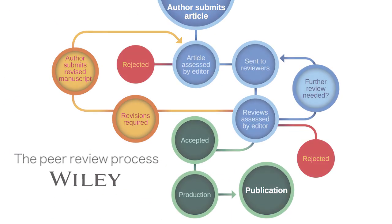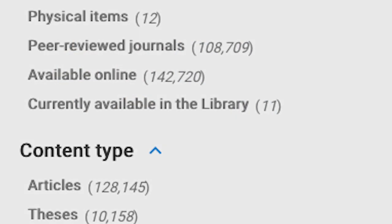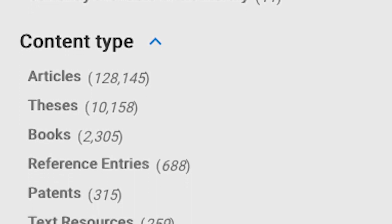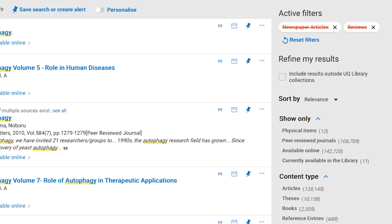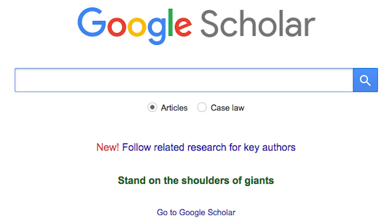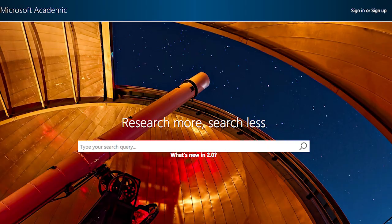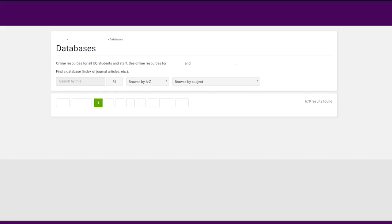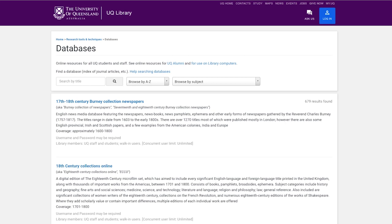For information about the latest research, you would look to scholarly journals. For broader or more comprehensive coverage of a subject, you would look to a book. You can use UQ Library Search, Google Scholar, Microsoft Academic, or one of the library's many databases to find scholarly material.